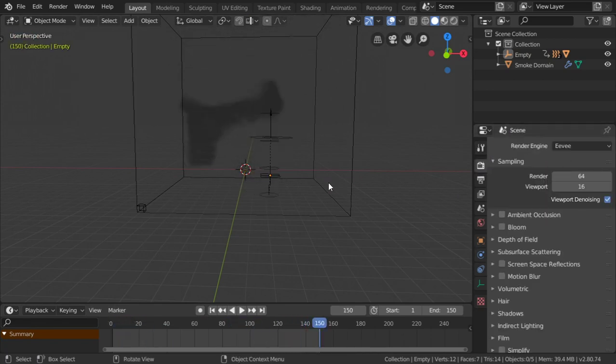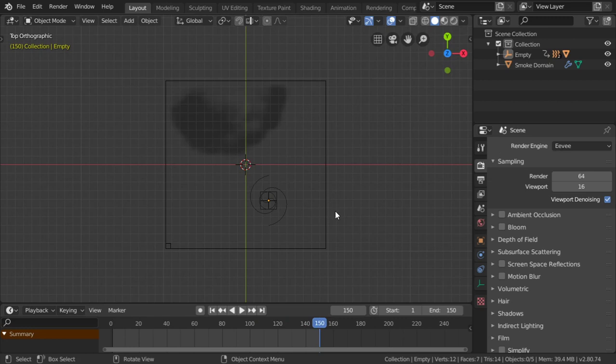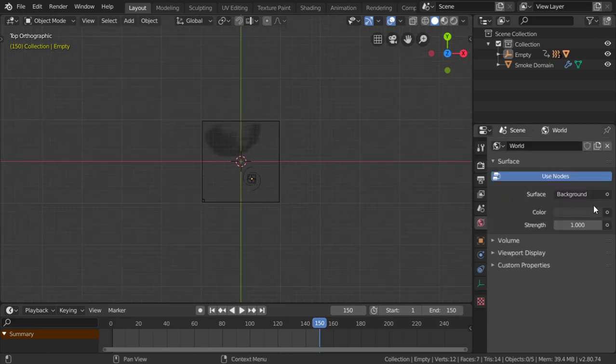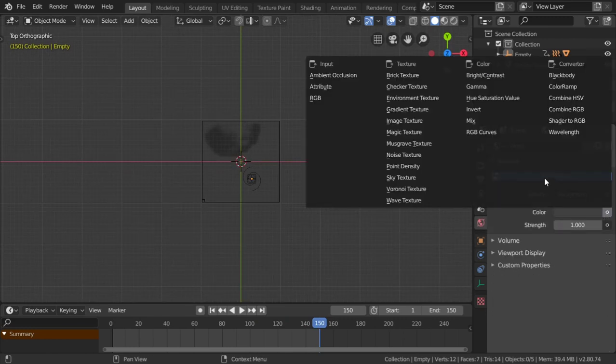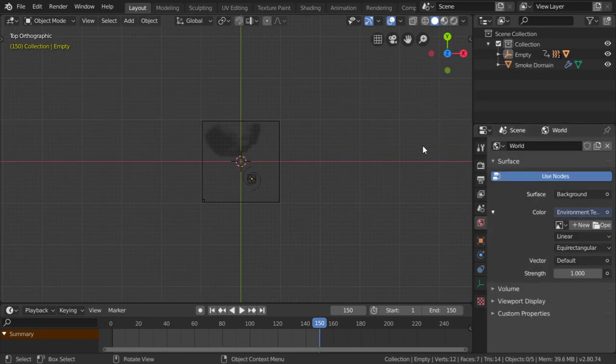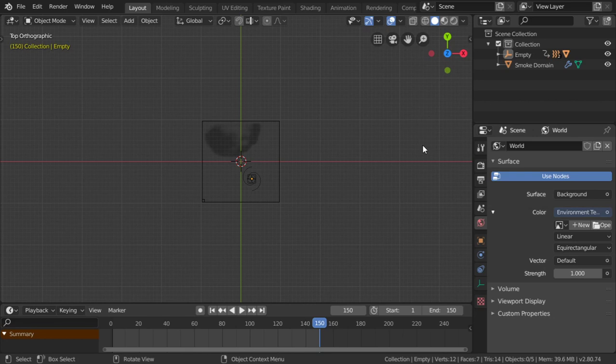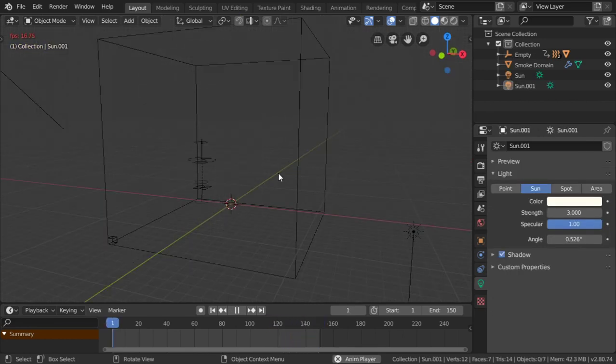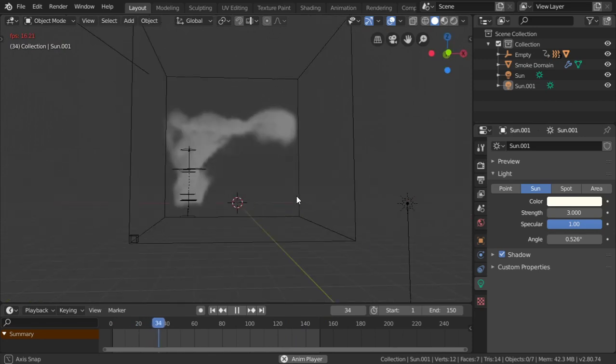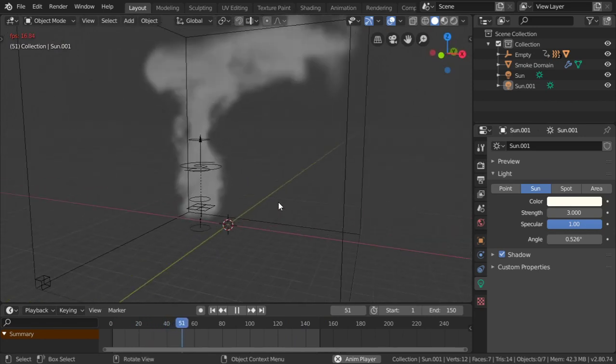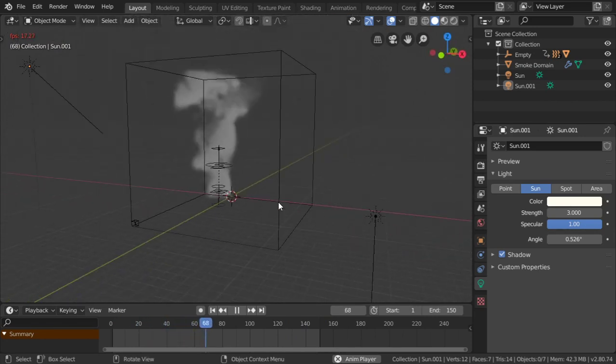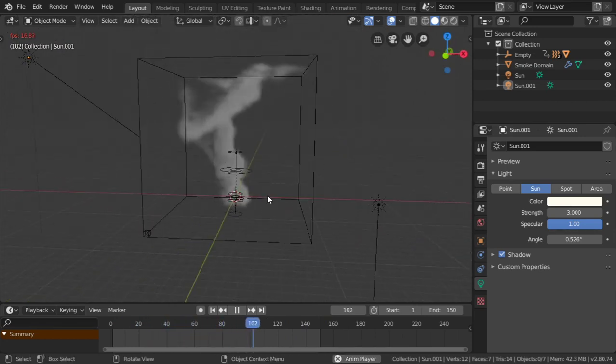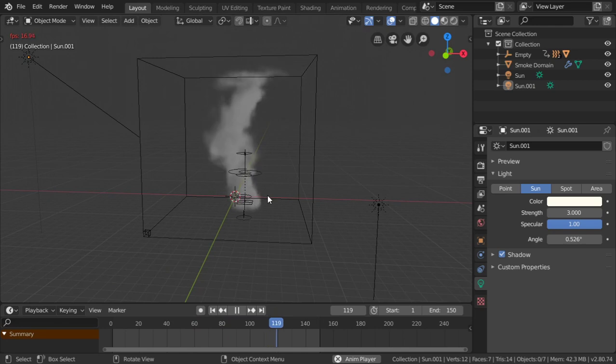Let's add an environment lighting. This now is what you will get here. This is the smoke or fire tornado. It's very simple.